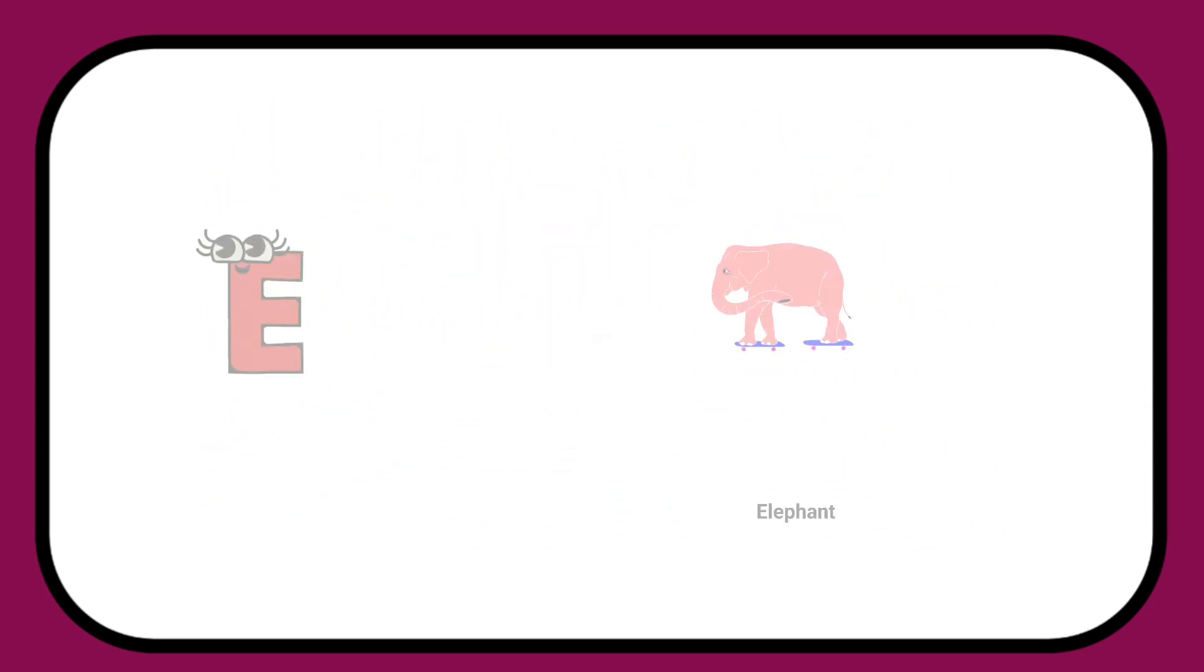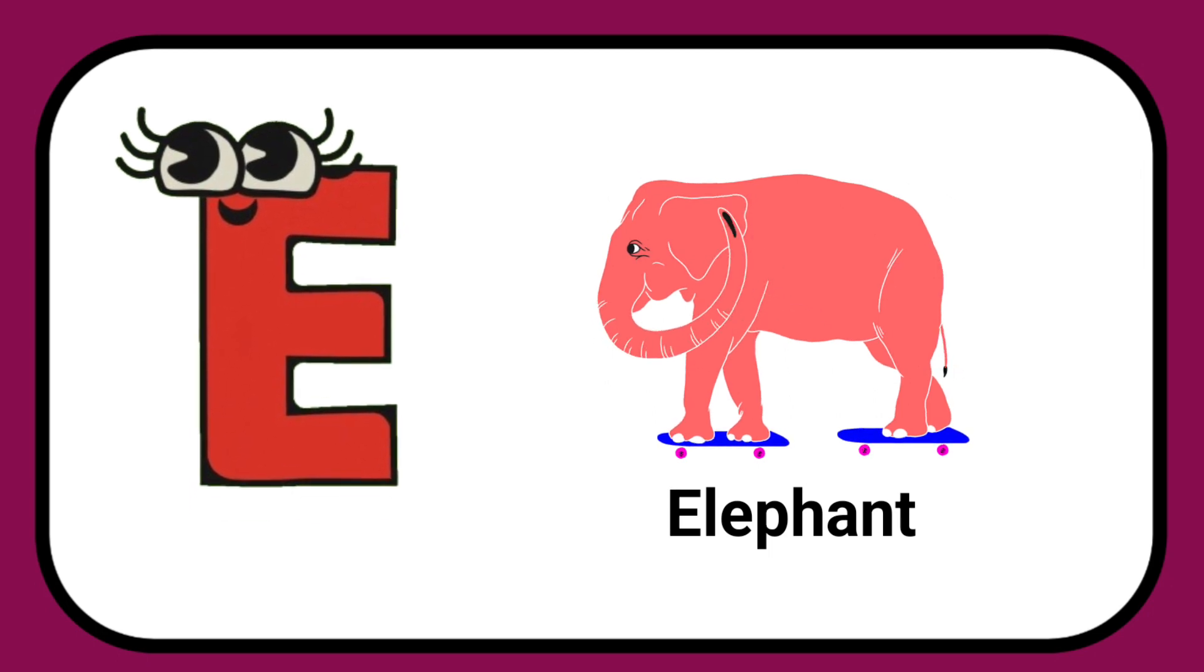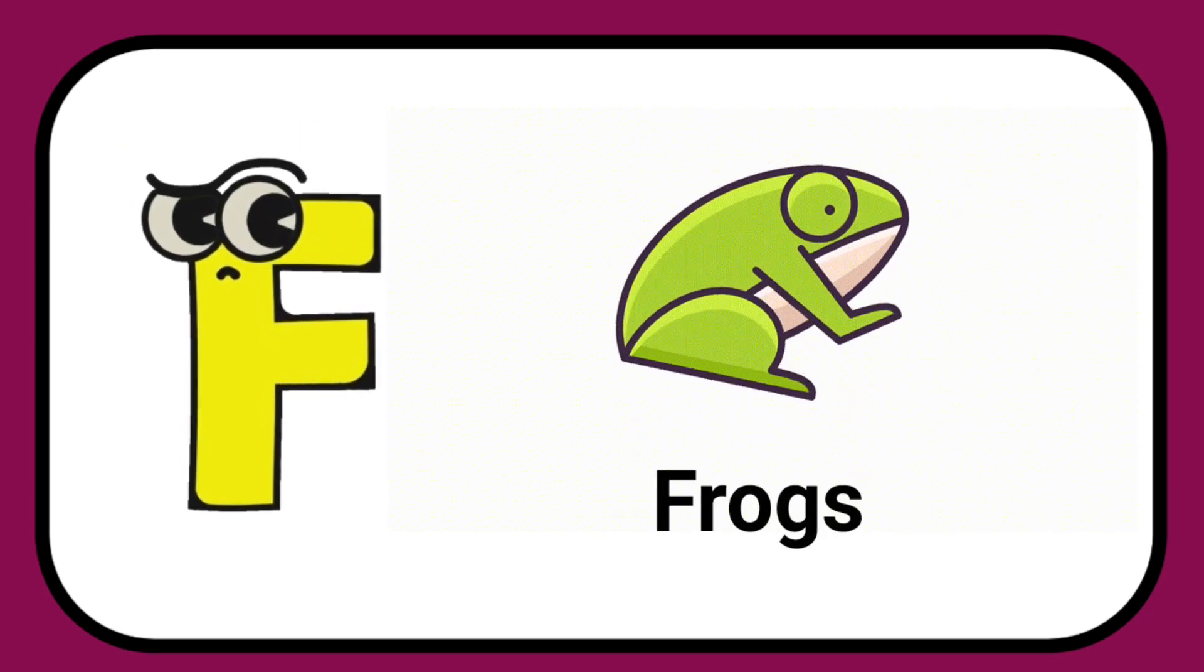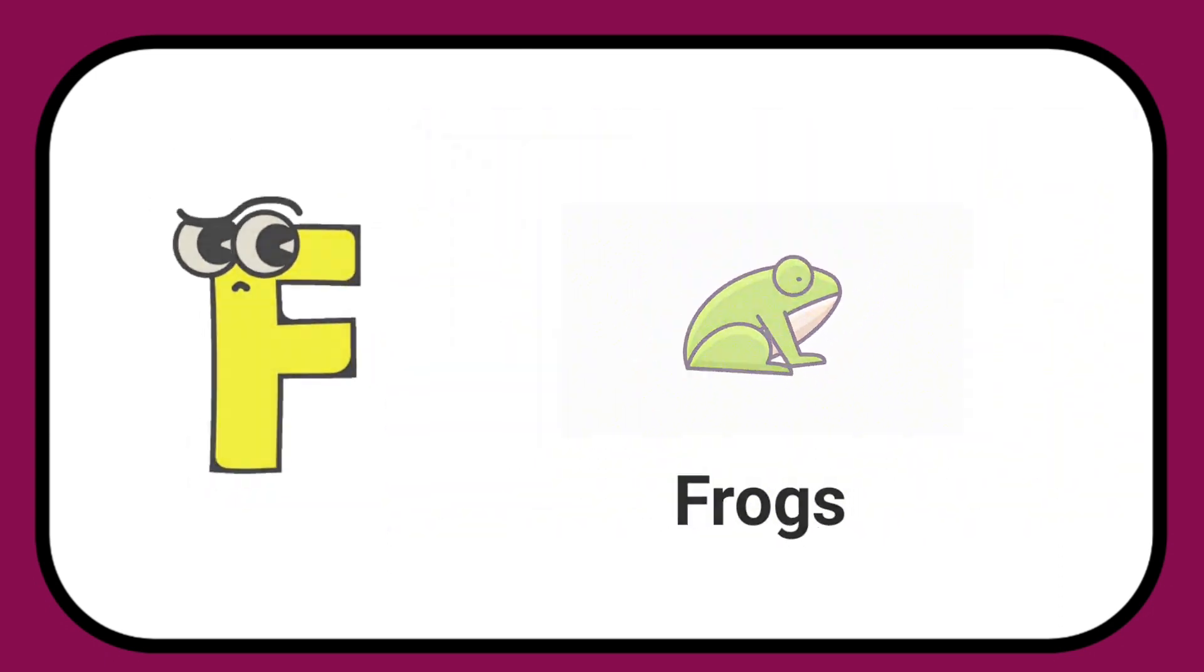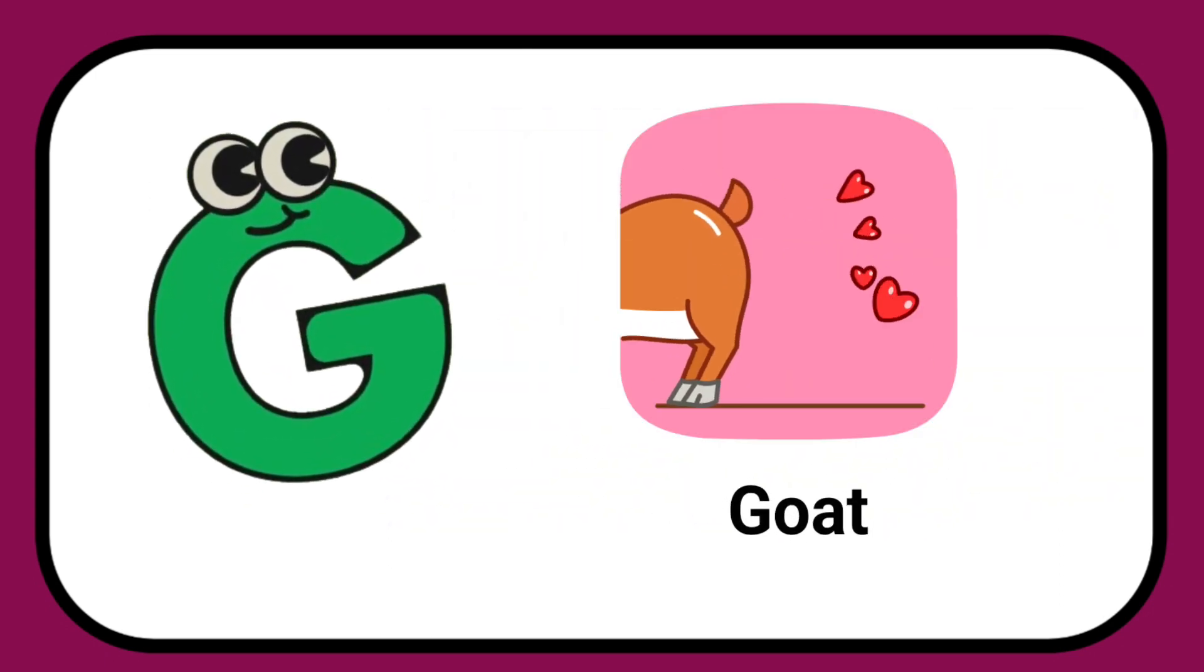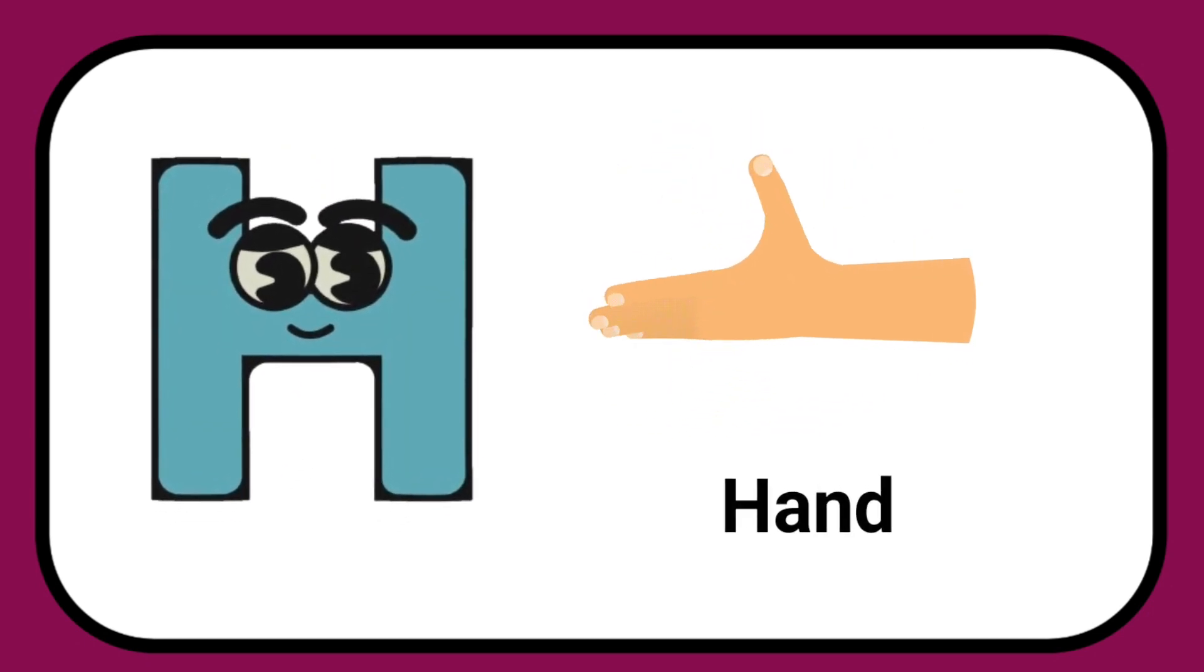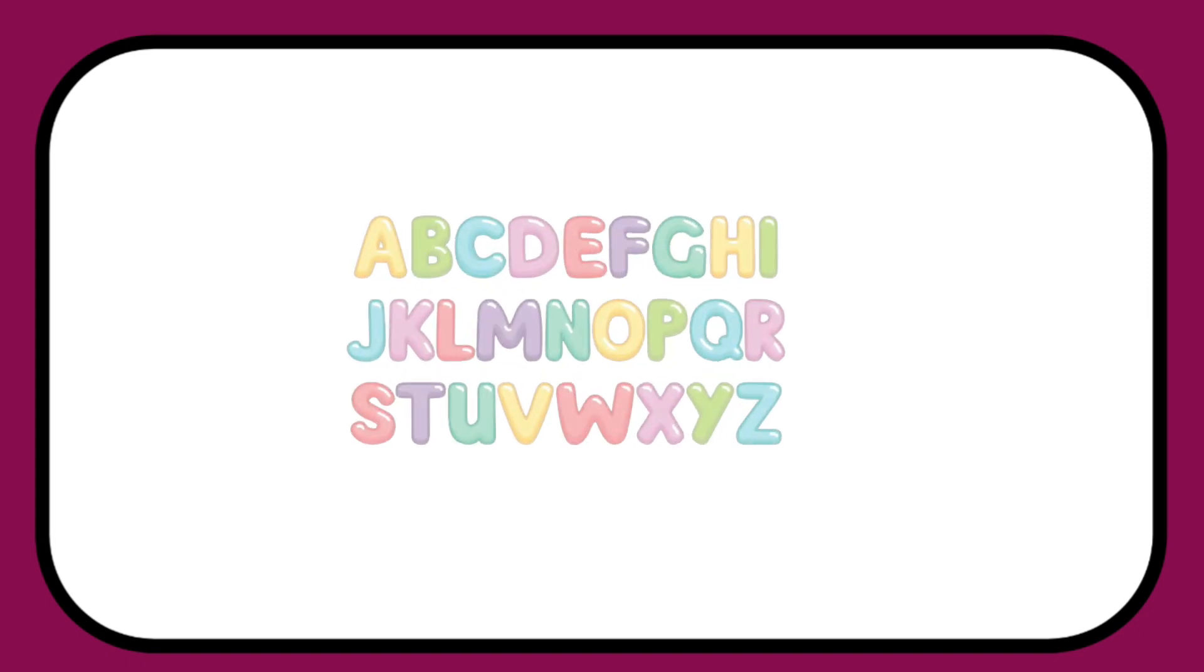E is for Elephant, E-E-Elephant. F is for Frog, F-F-Frog. G is for Goat, G-G-Goat. H is for Hand, H-H-Hand.